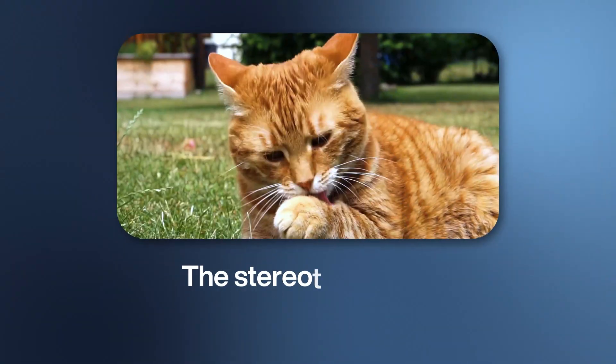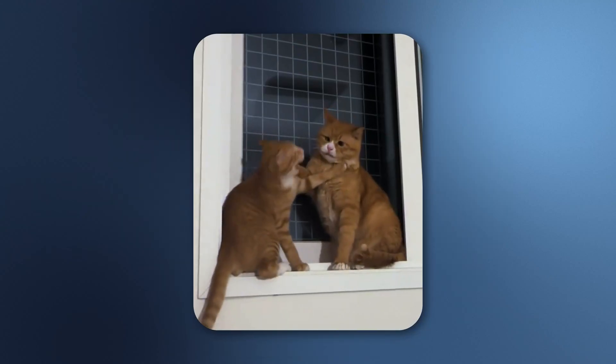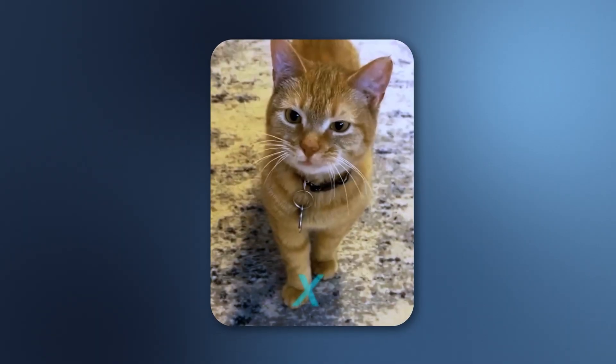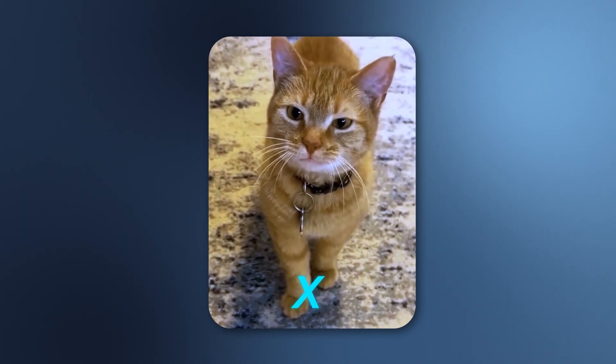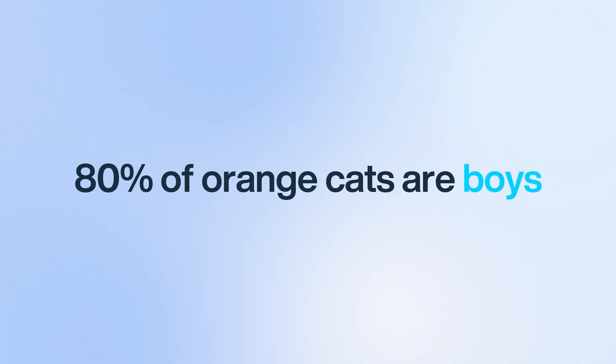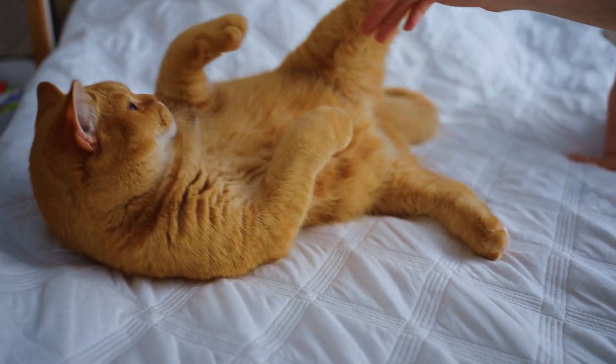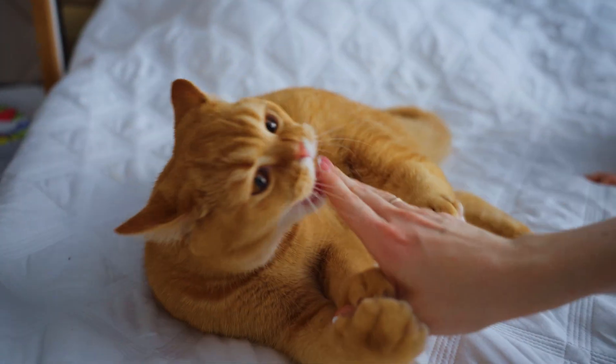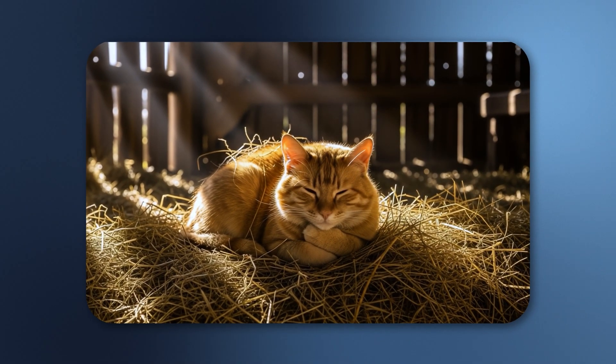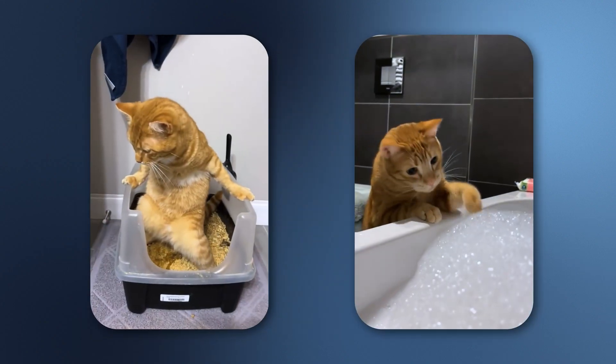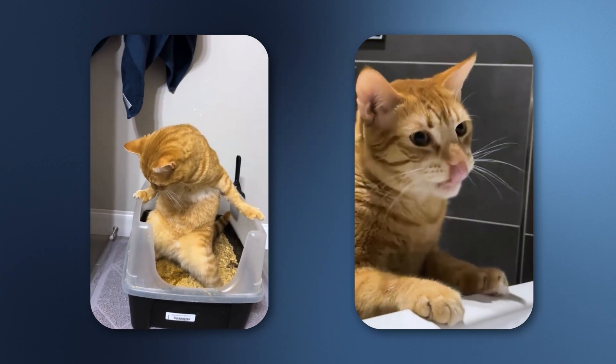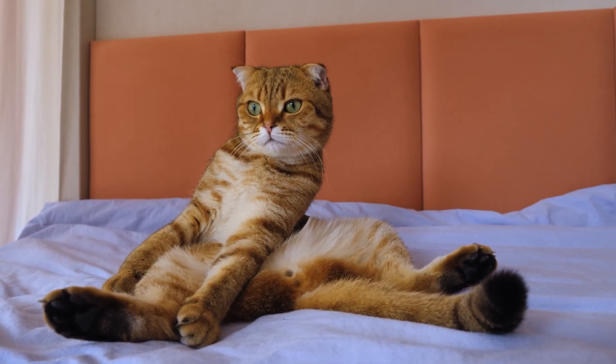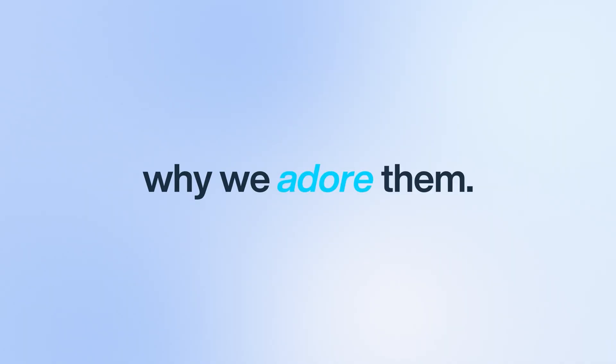The stereotype says orange cats all share one brain cell, and the internet has the memes to prove it. The genetics explain part of the story: the orange pigment pheomelanin lives on the X chromosome. Males have one X, so a single copy is enough to turn them ginger. Females have two X's, so they need a double helping. That's why around 80% of orange cats are boys. And here's a surprise: personality surveys suggest orange males really do skew more social and affectionate. Some researchers think easygoing males had an advantage when they lived close to people in the past. Others say it's just their antics are so noticeable that we remember them more. Either way, orange cats have earned their reputation as the lovable clowns of the cat world. They don't actually have fewer brain cells, but they sure act like it sometimes, and that's exactly why we adore them.